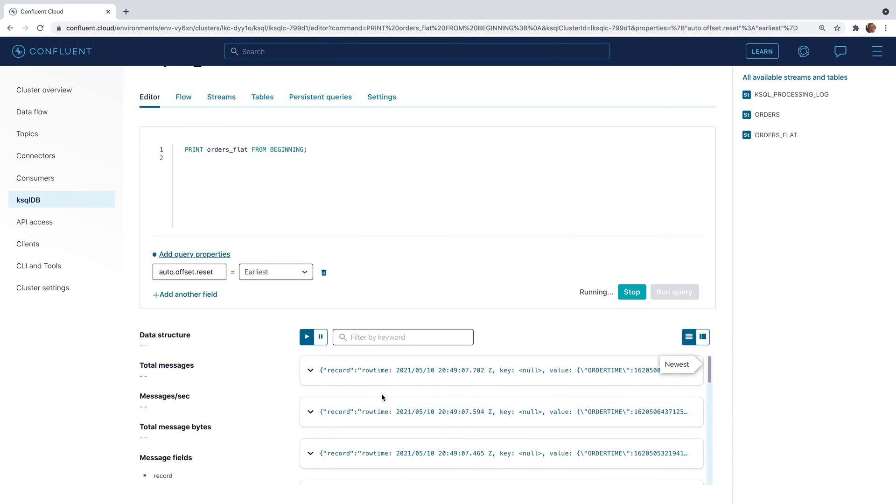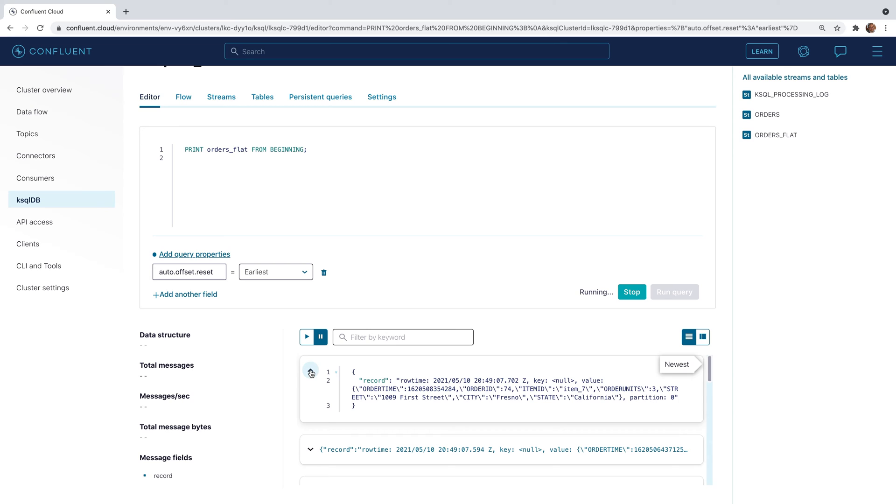KsqlDB formats it pretty poorly. Let's expand a record to see the JSON structure.